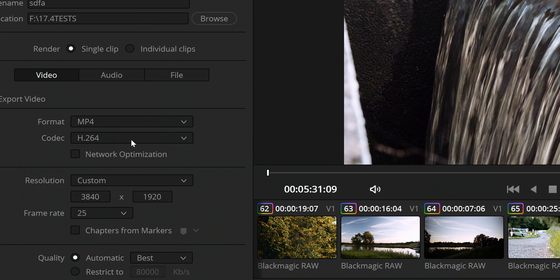You can export your videos in H.265, which means you get much, much faster exports and considerably smaller file sizes, so they're easier to upload to YouTube as well. It's amazing stuff.